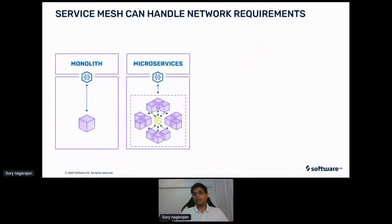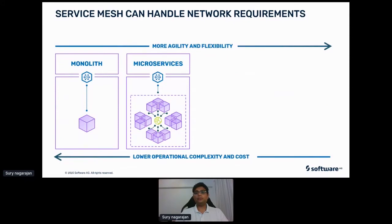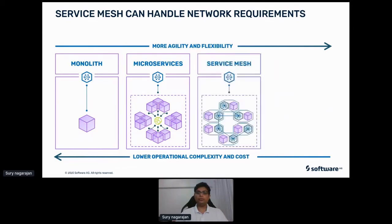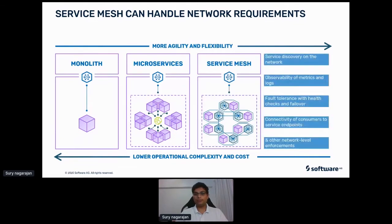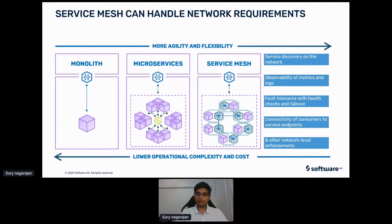In a service mesh, there are common functions you need to implement in every service — like monitoring, logging events, tracing requests, executing and encrypting all outbound calls, routing traffic to servers. In a service mesh, a sidecar proxy is attached to each service and handles all these standard functions that every service needs. It's called a mesh because the sidecar proxies handle all communications between the services in the application, creating a network mesh of services.